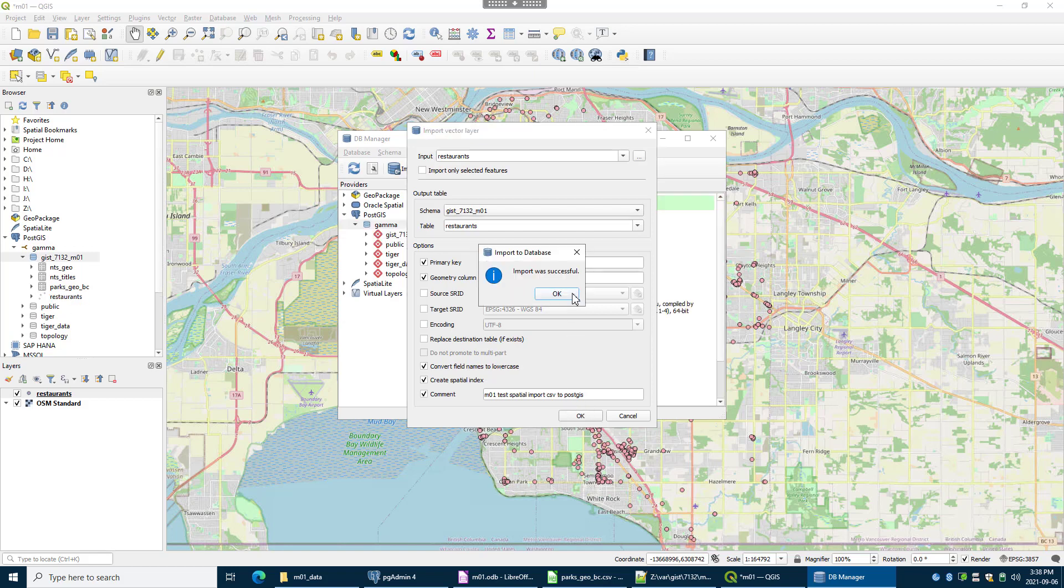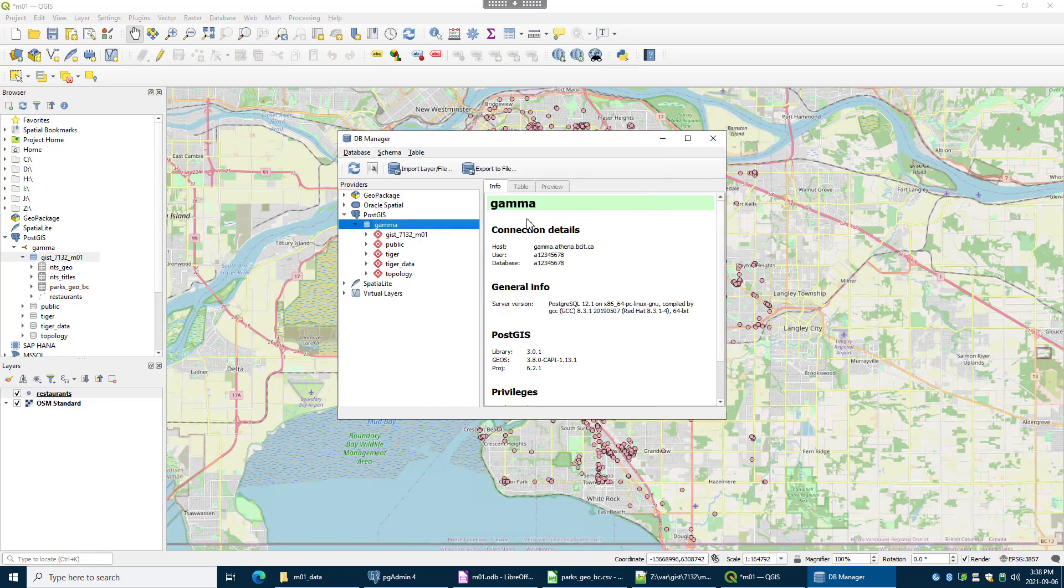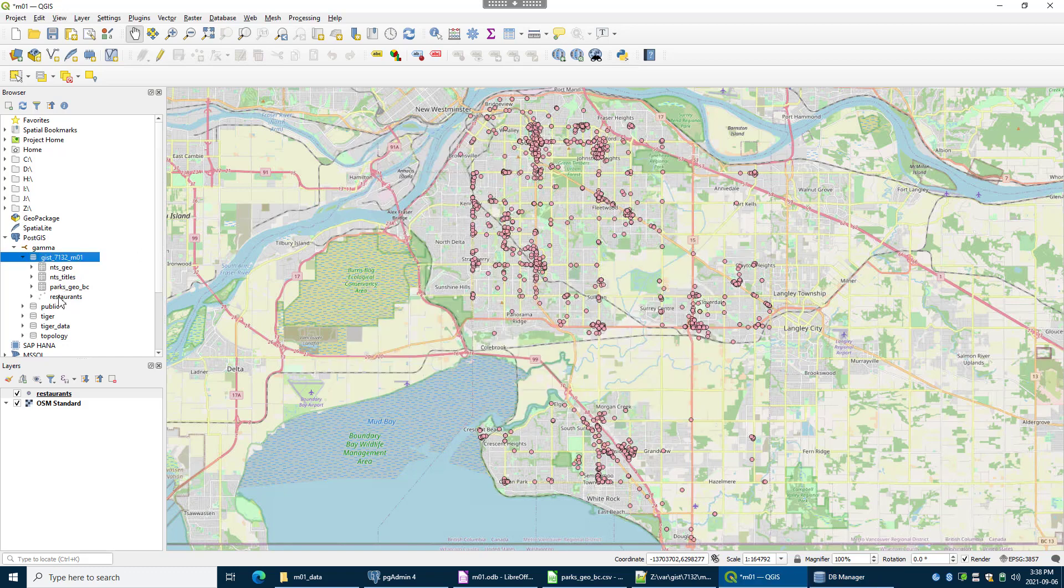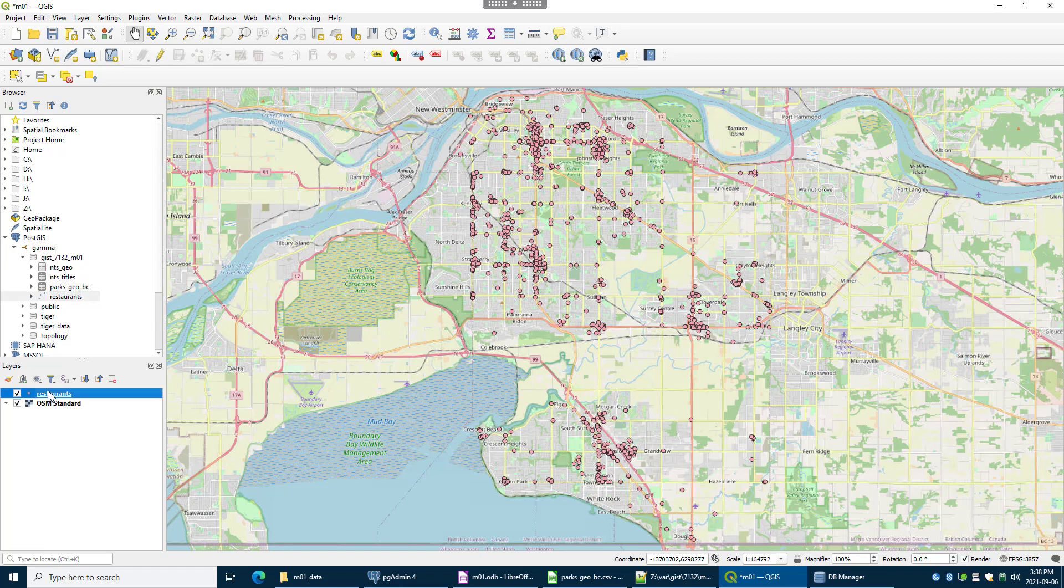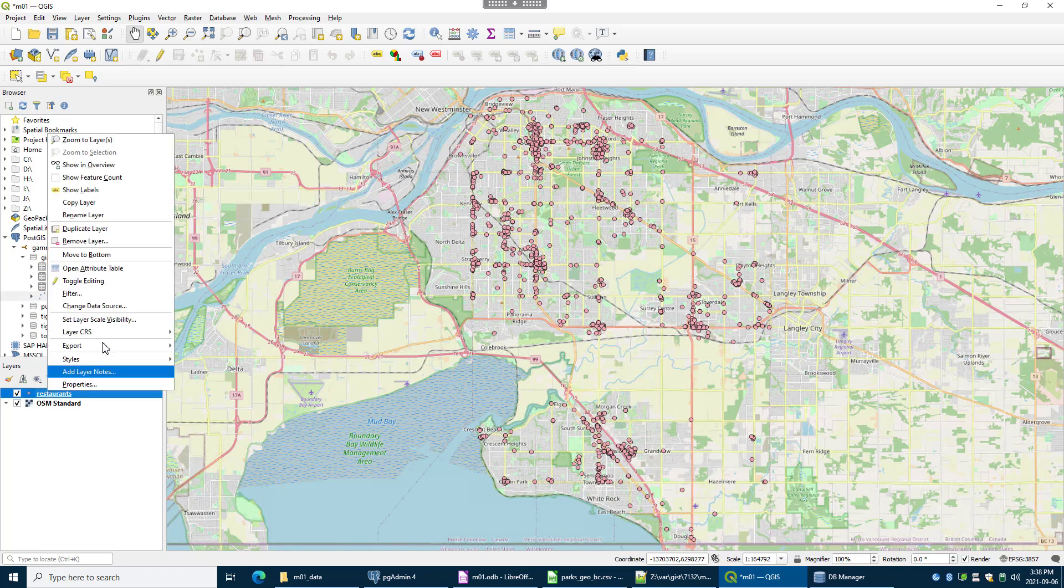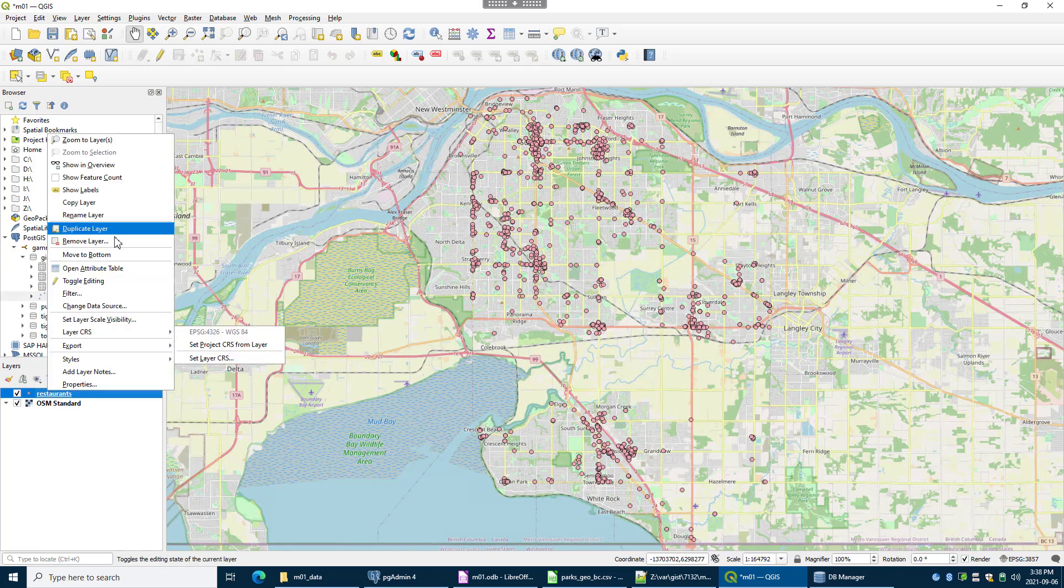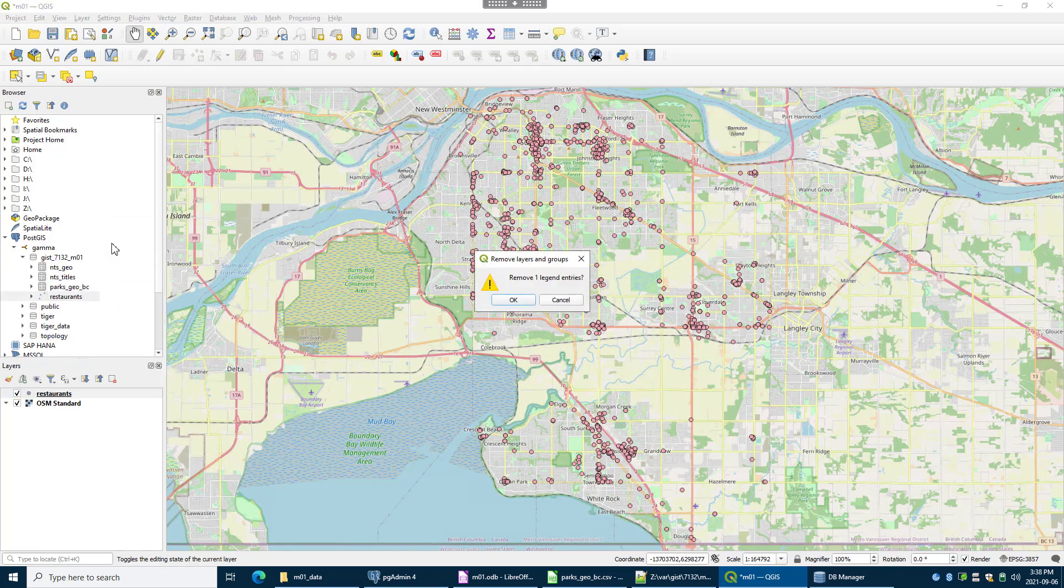And we'll see. And it says it was successful. So that's good. How would I know? Oh look, I have a new little layer over here, restaurants. So I'm going to actually remove this one and remove that little layer.